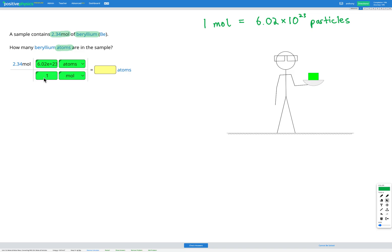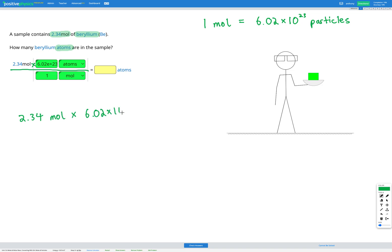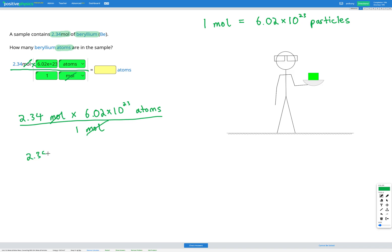Our last step is to multiply everything on the top divide by everything on the bottom and do our calculation. So I'm going to multiply here, I'm going to divide here, so that's 2.34 moles multiplied by 6.02 times 10 to the power of 23 atoms divided by 1 mole.